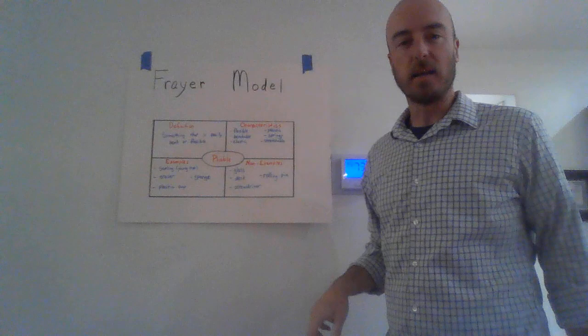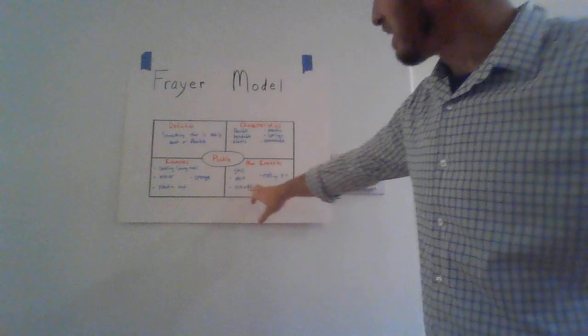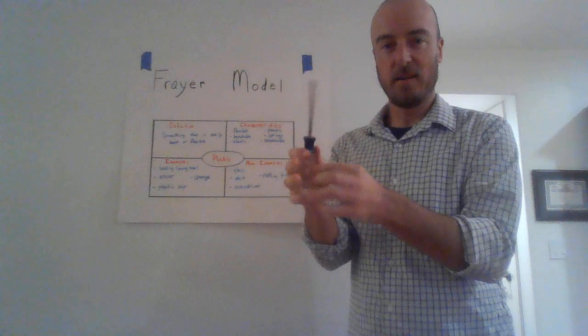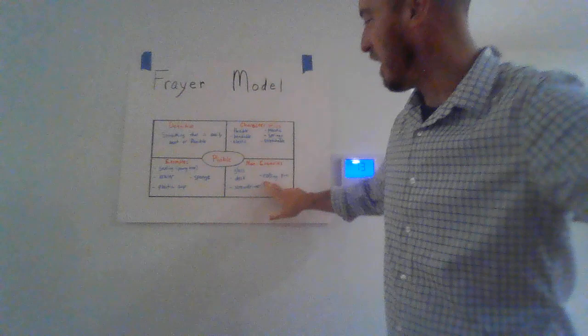The next example is a desk. You can take a look at your desk and find that it does not bend and it's not elastic. The next example is a screwdriver, which, as you can see, does not bend. It is very hard and not springy.